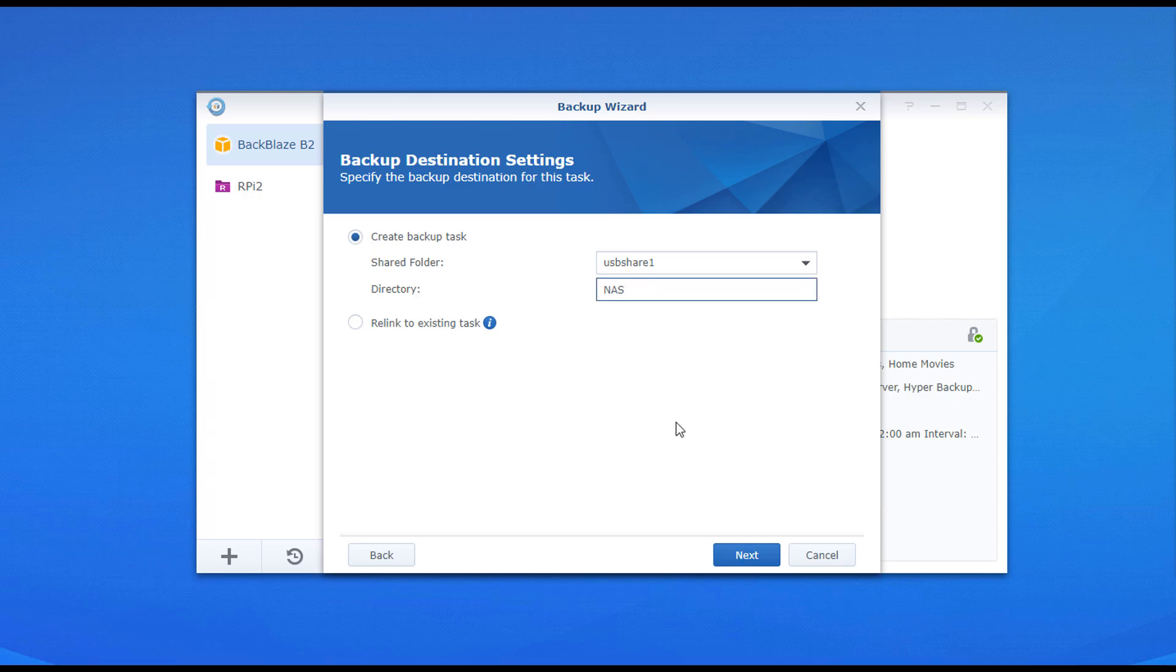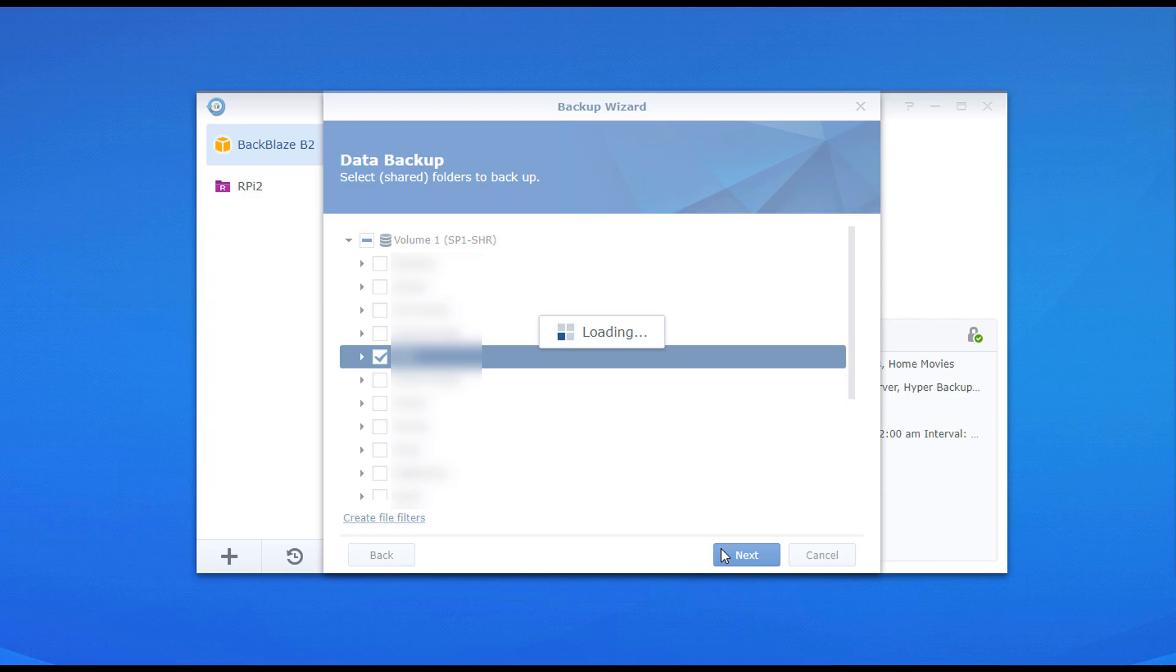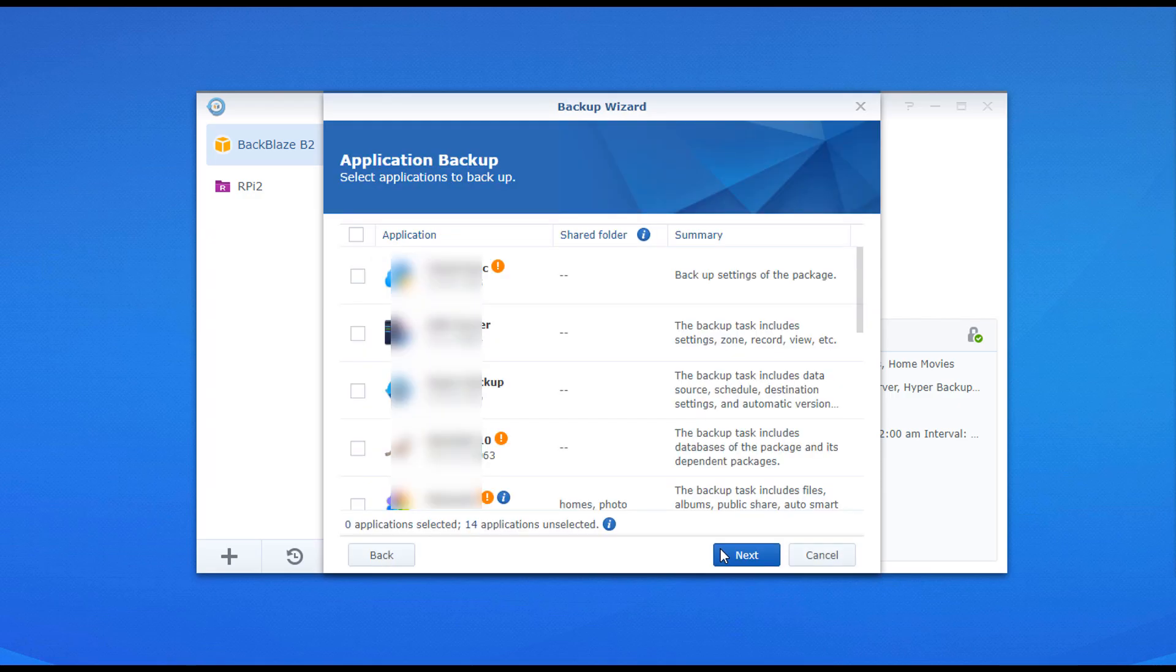After that, you can select all of your source data that you want to back up. Then you could pick your applications that you want to back up as well, and then you're going to quickly have to specify the frequency of when this job will run.